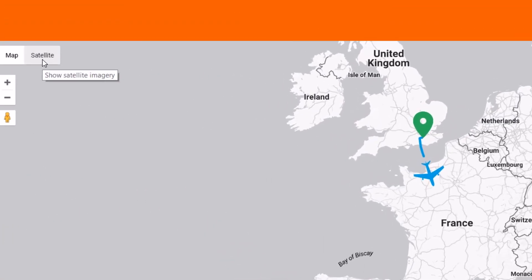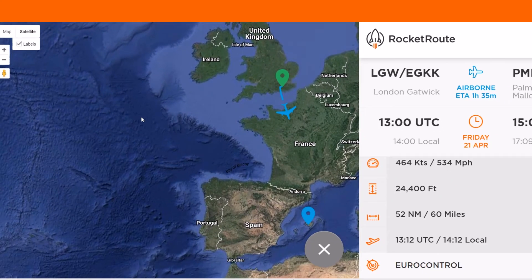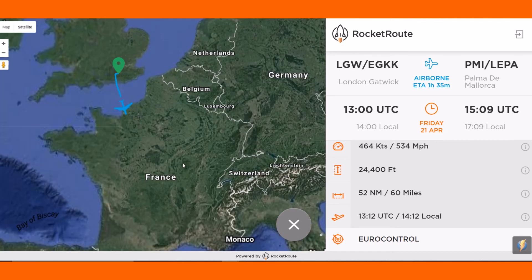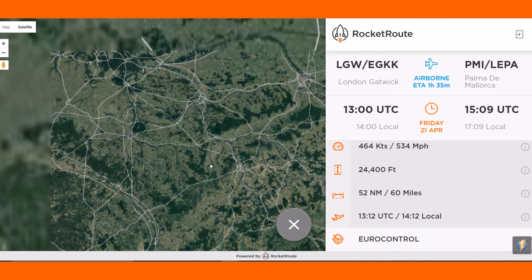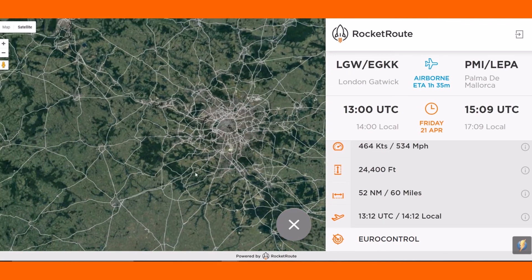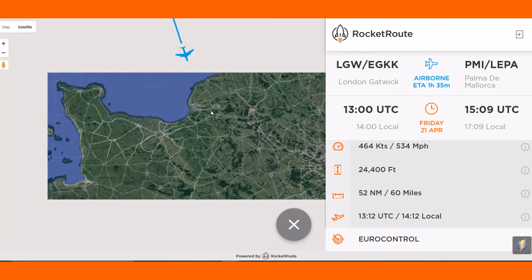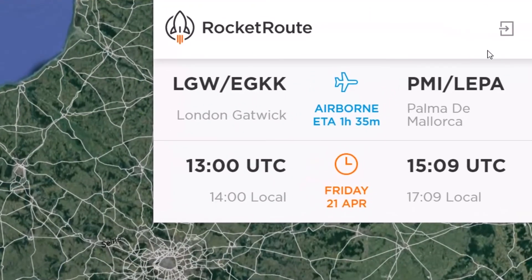You can also view the map in the usual formats and zoom in and out of the route. To return to the flight board, click on this icon.